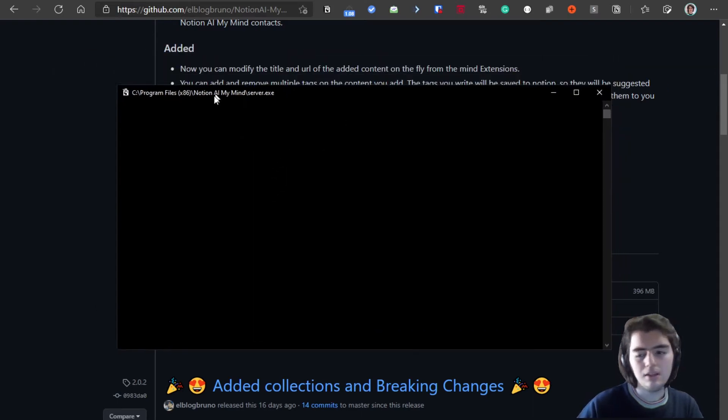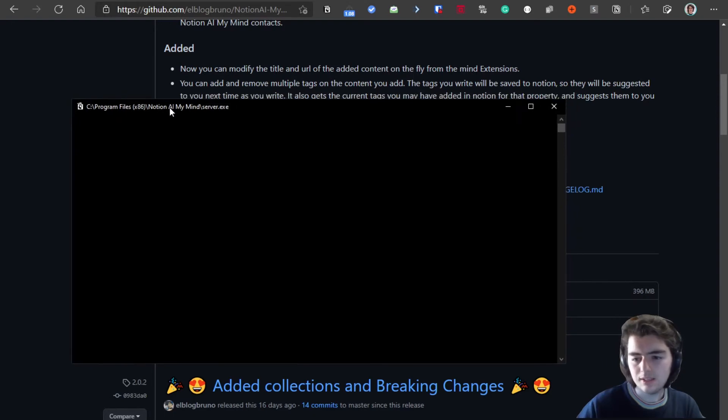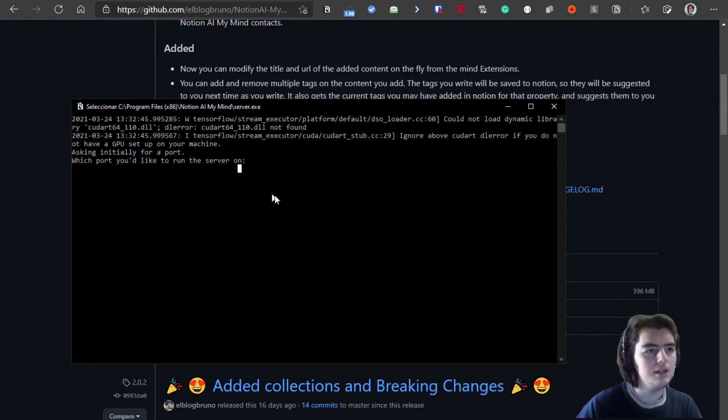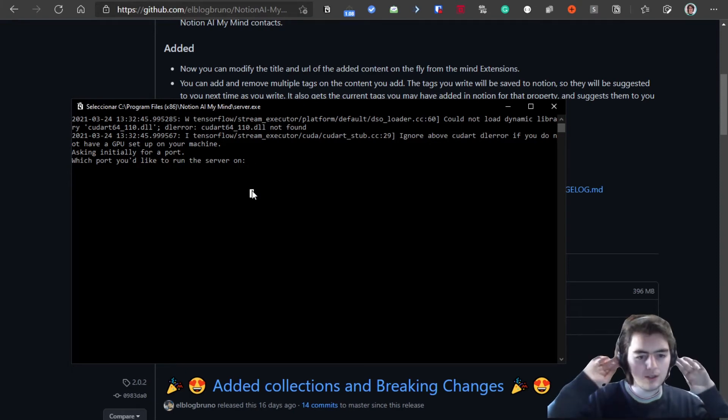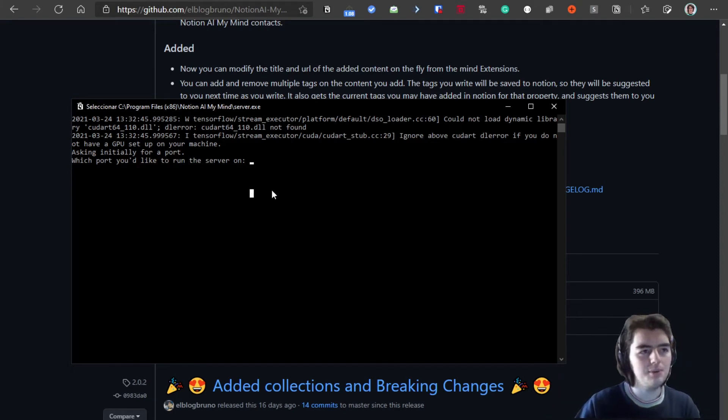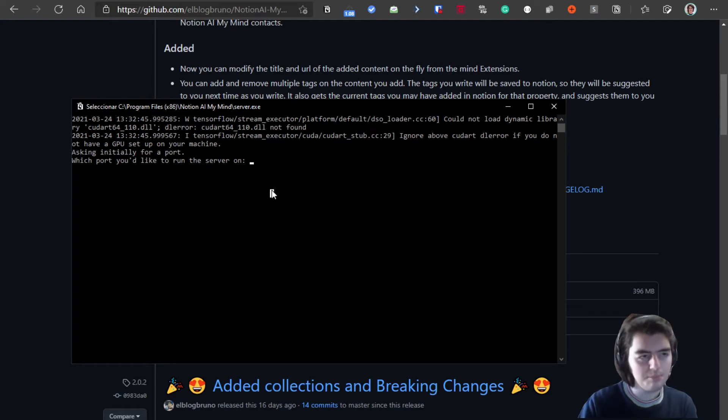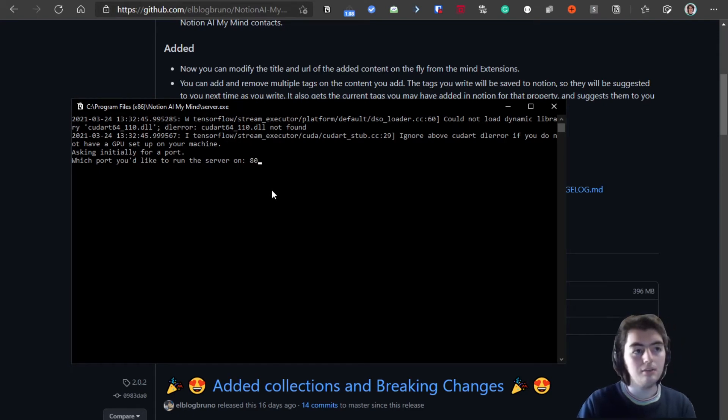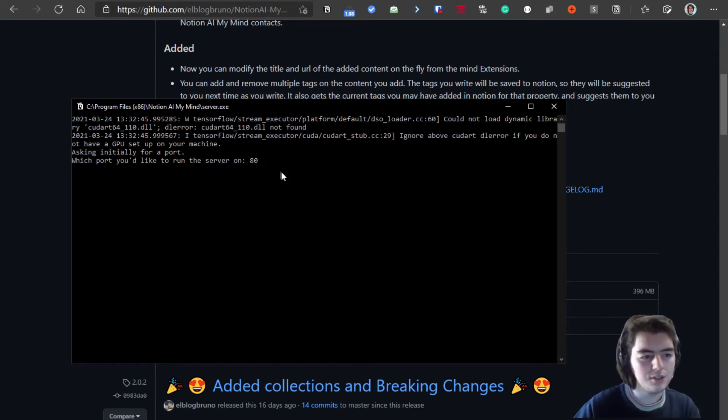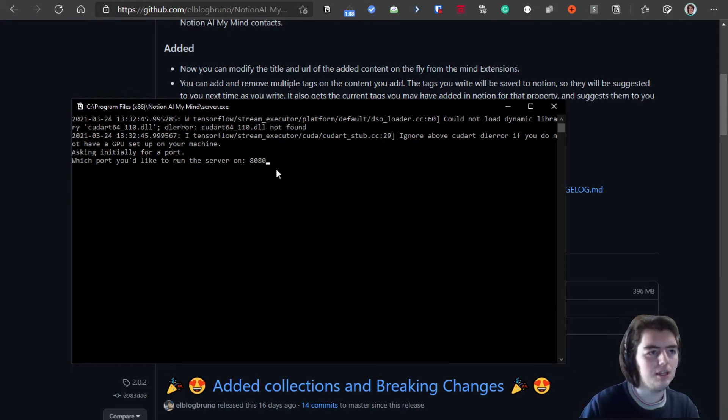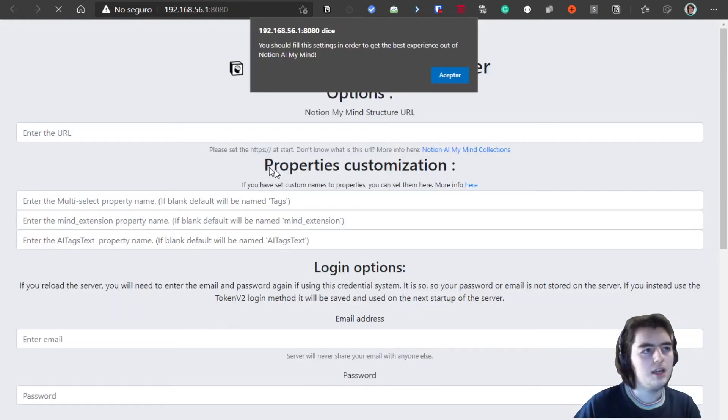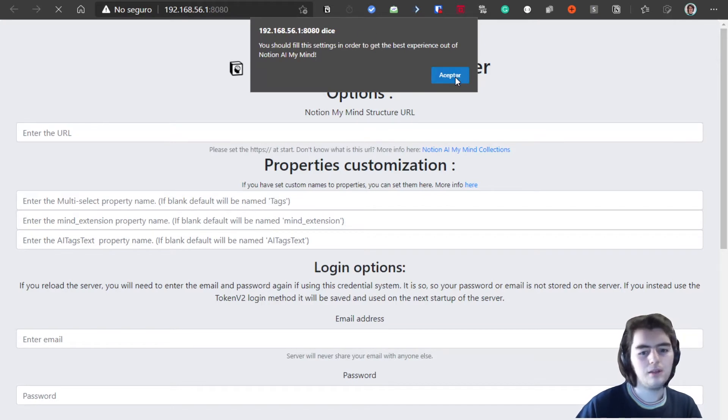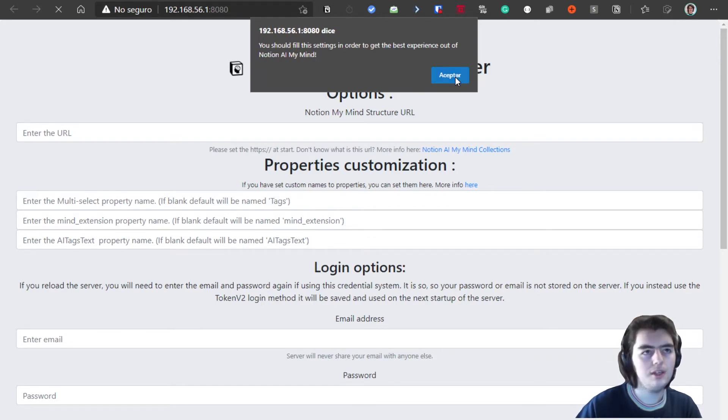Maybe the server takes a bit to set up because of TensorFlow. Now it will ask for a port. A port is a number that recognizes the server on the network. A port can be whatever you want. For example, don't use 80 because maybe 80 is used by other programs on your computer. I usually use for example 8080.